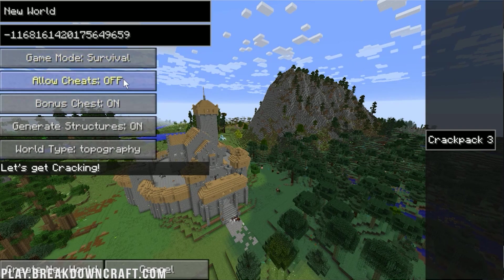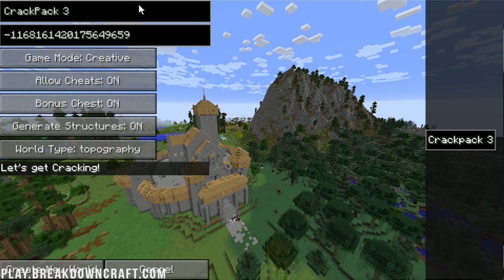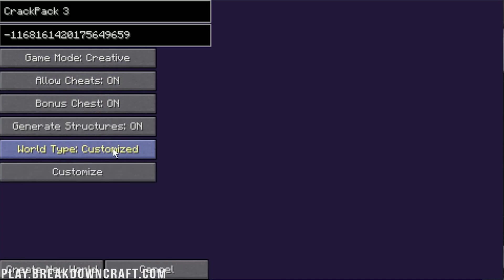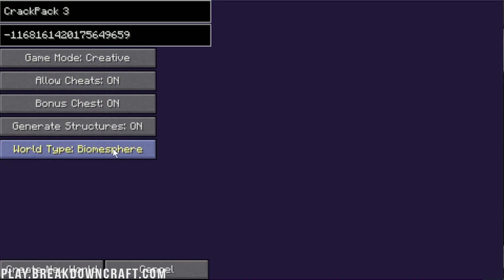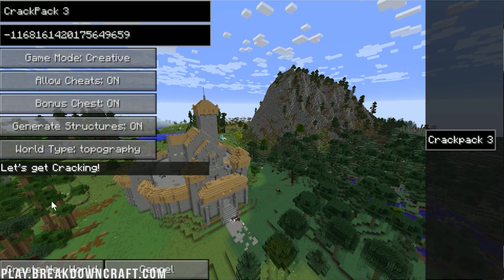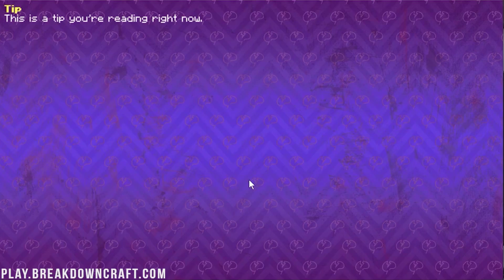However, if you want to play single player, which is what we're going to do just to test this, you're going to open up this create world and you're going to see a lot of different stuff here. So, do you want to generate structures? Do you want to allow the bonus chest? Do you want to allow cheats? All of that stuff. We're actually going to go creative here. You can set your world name here. I'm just going to name it Crackpack 3. And, then you can set your seed. Then your world type topography. As you can see, what kind of world do you want? I would recommend topography, because this is what they have it kind of set up as. That's what you're going to be expecting. Now, let's go ahead and create a new world.